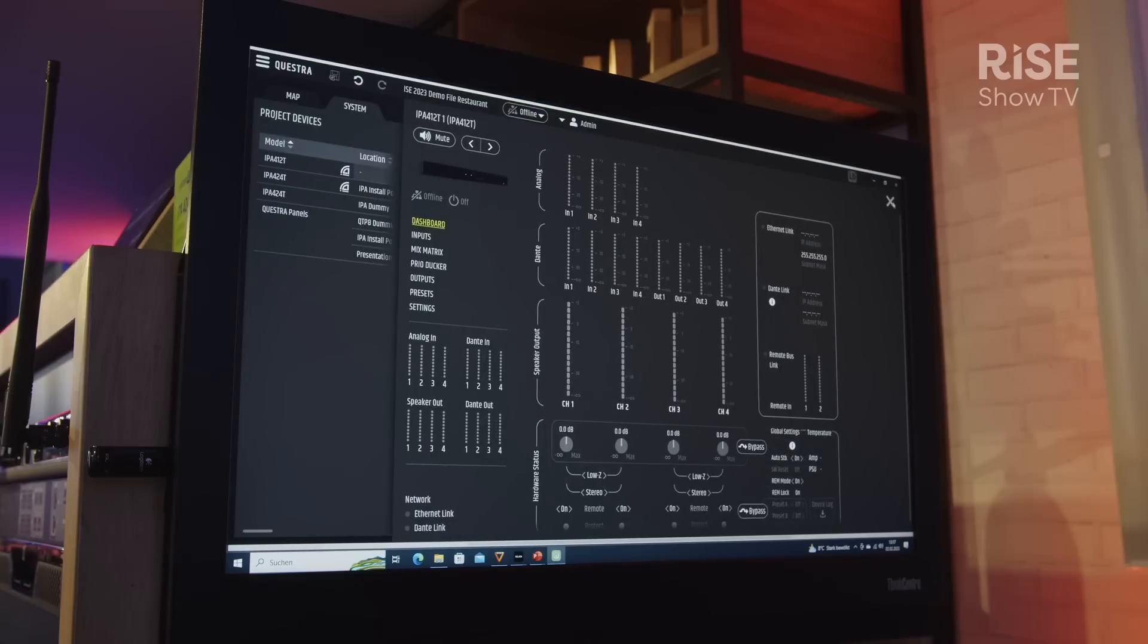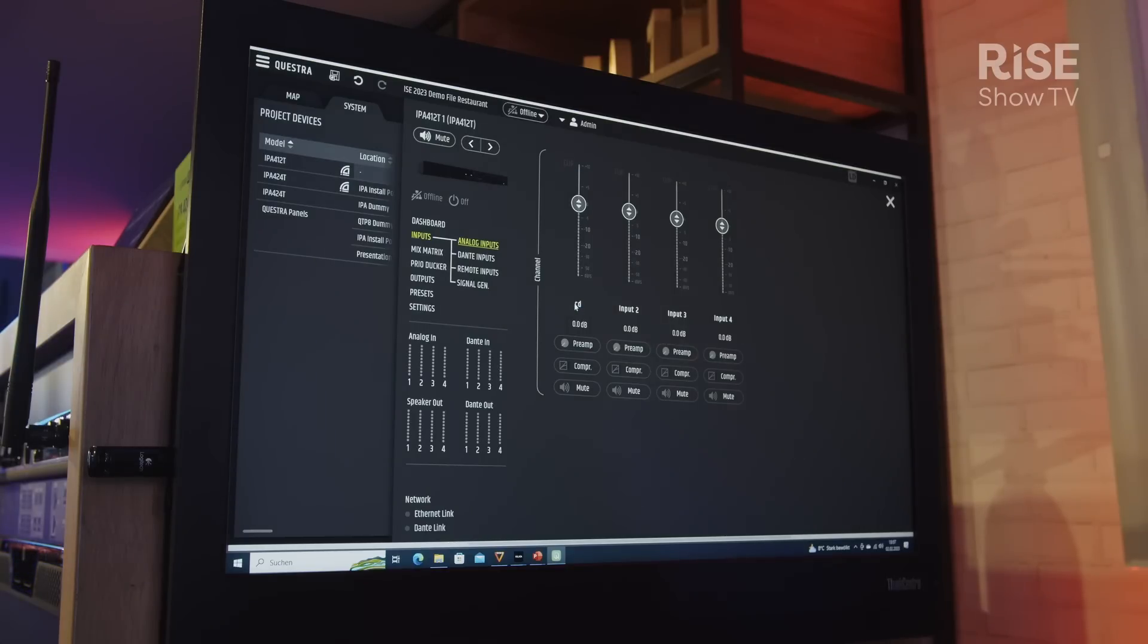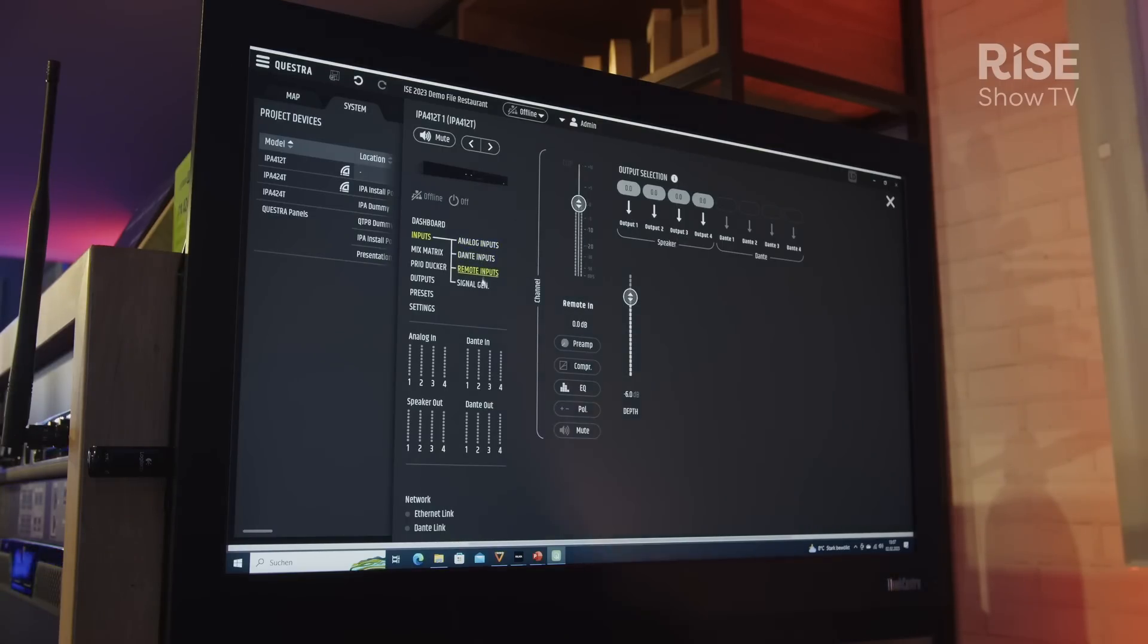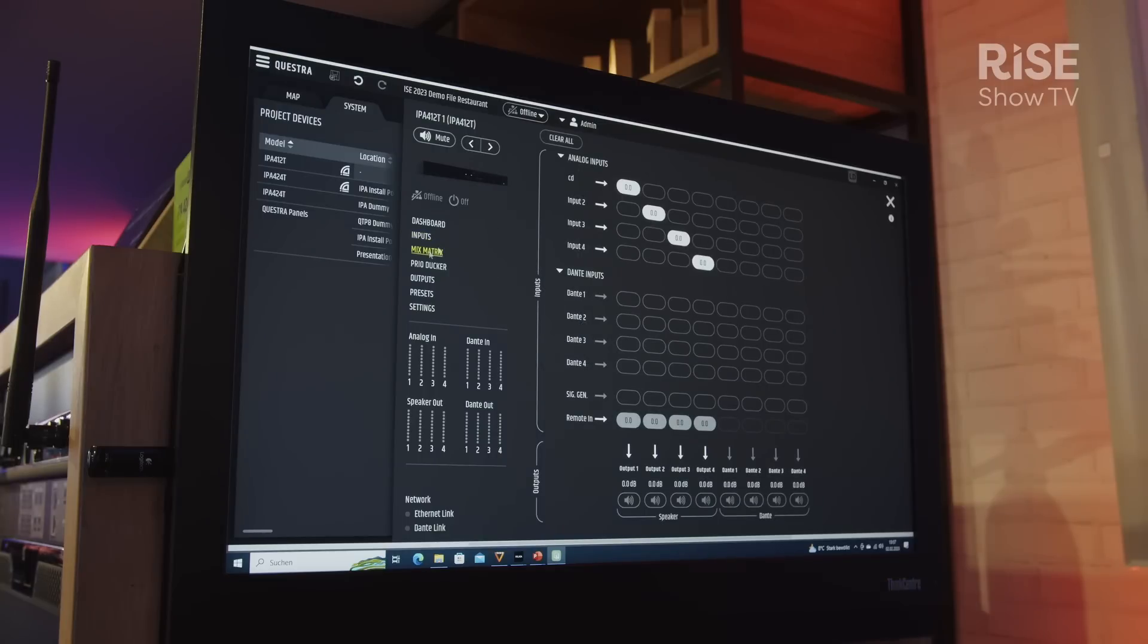I can simply start configuring it, for example, specifying inputs if needed. I can also add additional gain to the input channels. I can use my compressor that I have per input channel. Same goes for the Dante inputs or our remote inputs for the remote bus that we have on the back panel.